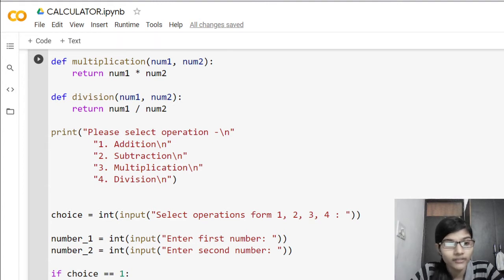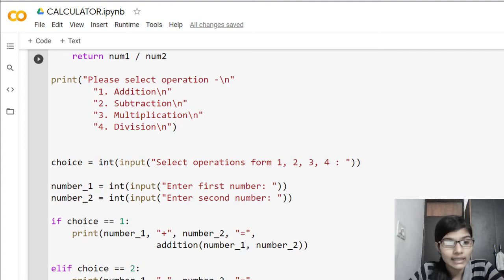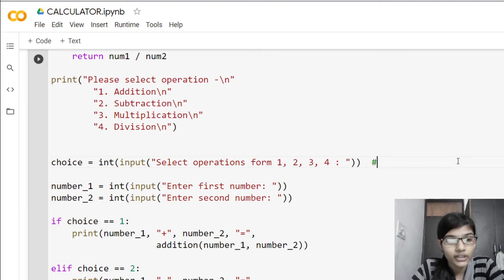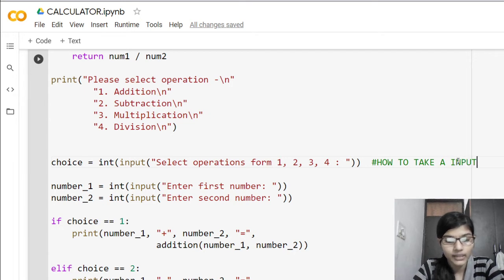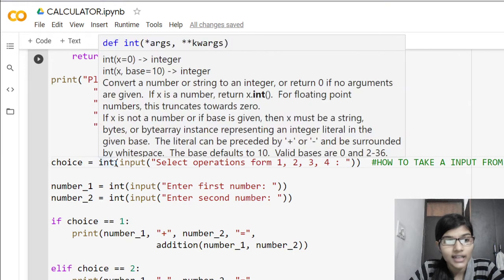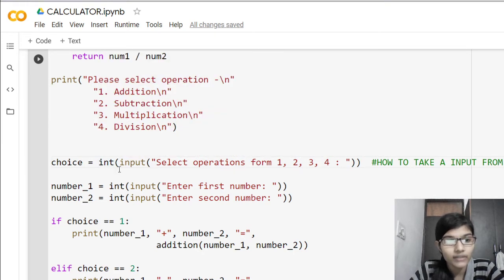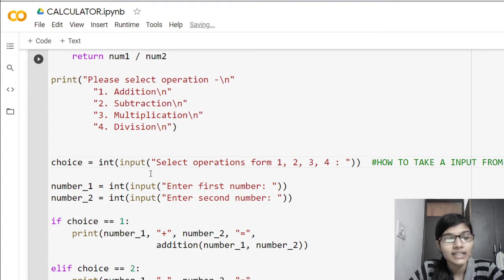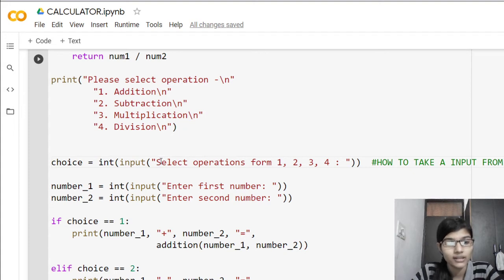After that, I declared a variable called 'choice'. In this line, I am asking for input from the user — this is a new concept we are learning today: how to take an input from a user. For taking an input, we write int(input(...)). 'int' specifies the data type, and 'input' reads a string from standard input, asking the user to select an operation.